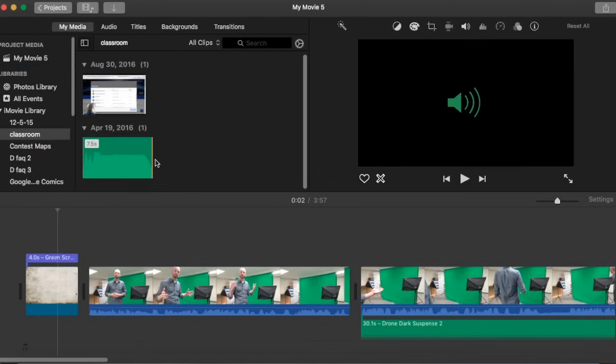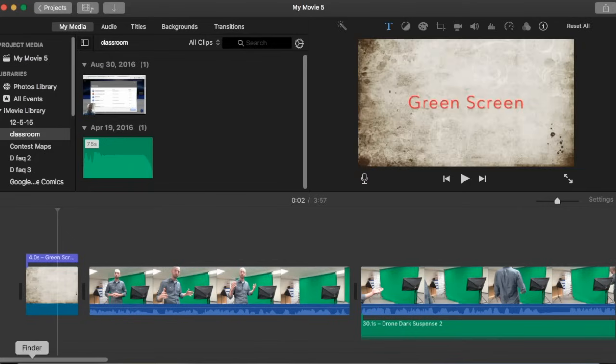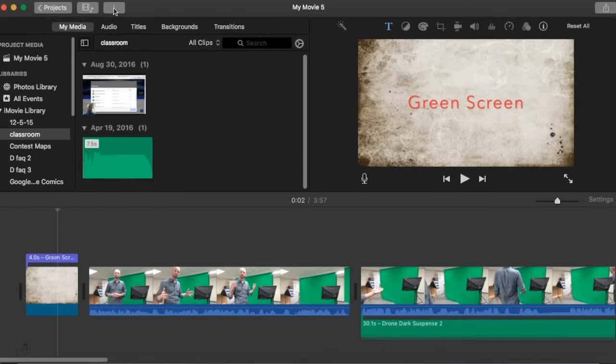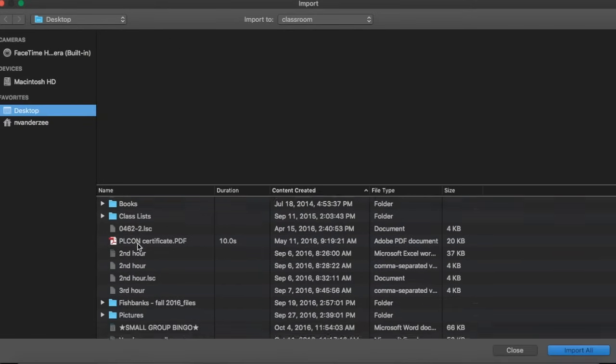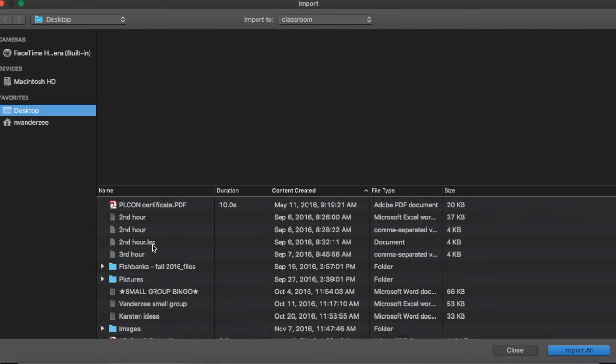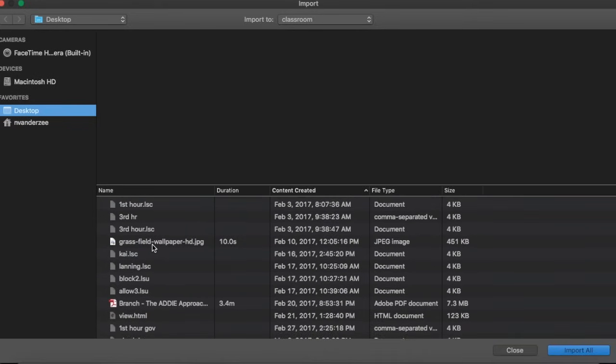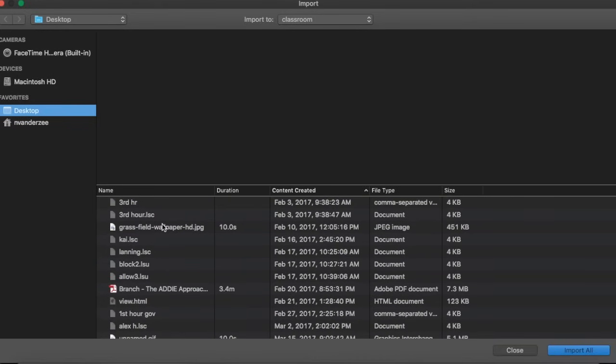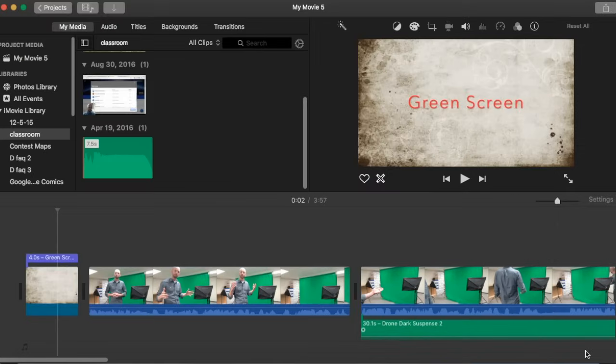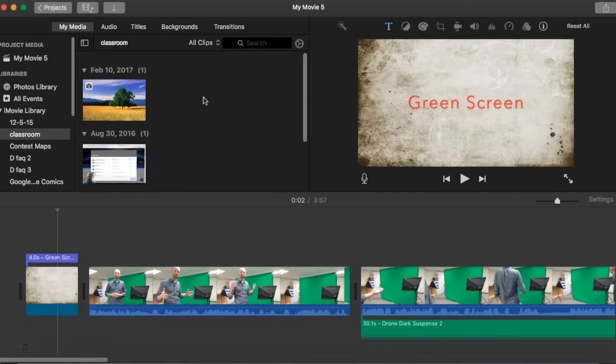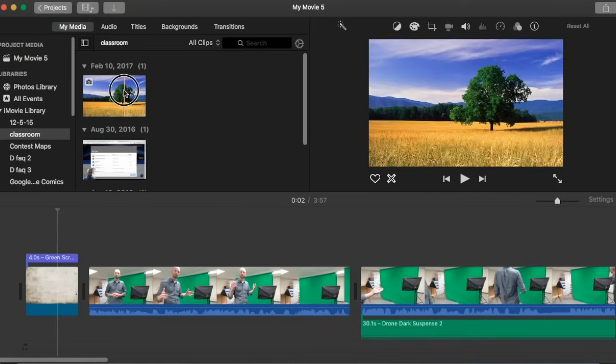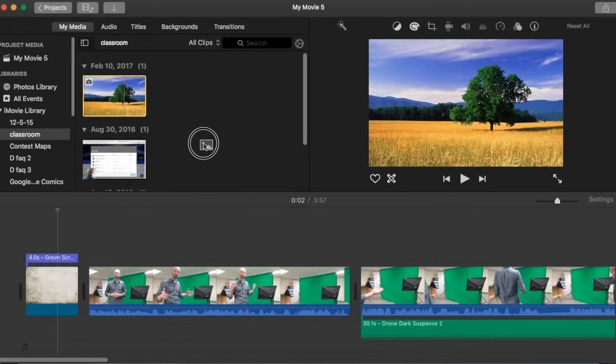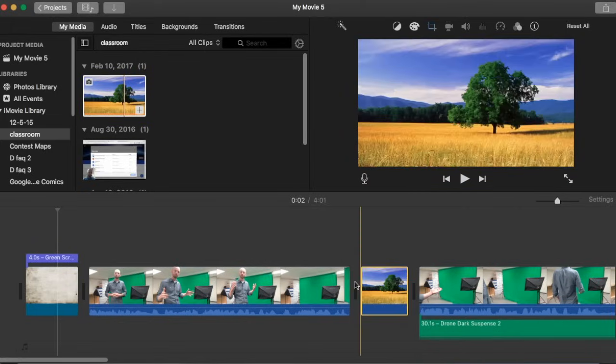Now maybe you're wanting to put a lot of photos in here and make it more of a photo story than an actual video. If that's the case you can simply navigate to your photos in your finder and drag and drop them in or you can use this import button once again. Let's try using this import button here and we're going to go to my desktop and find a photo. I think here we go, grass field wallpaper. We'll just select that and import it here. That will put it up here in our my media section and I can just drag it down to wherever I want it in my video.